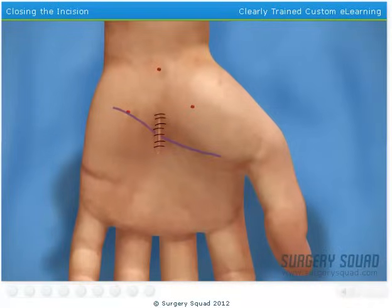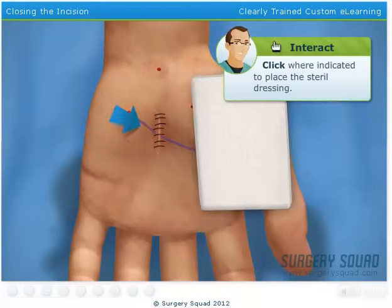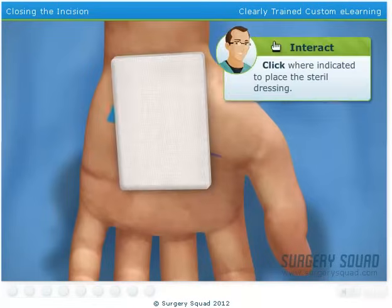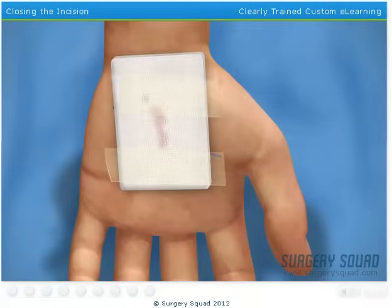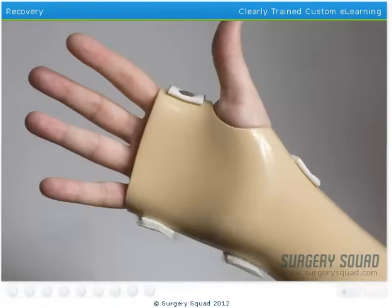And lastly, we'll place a small dressing over the wound to absorb any residual blood. We'll immobilize the wrist with a splint and a sling, and after one to three hours, our patient is sent home to recover.